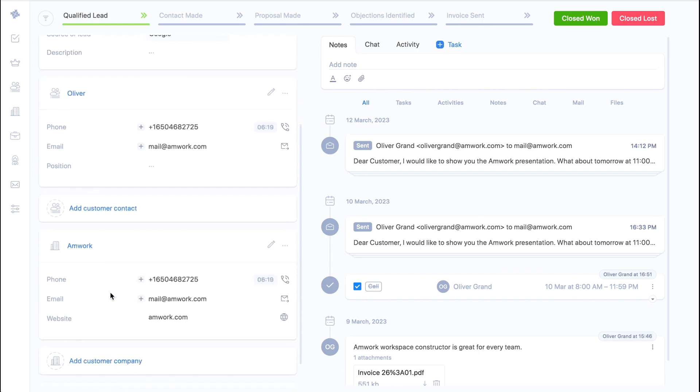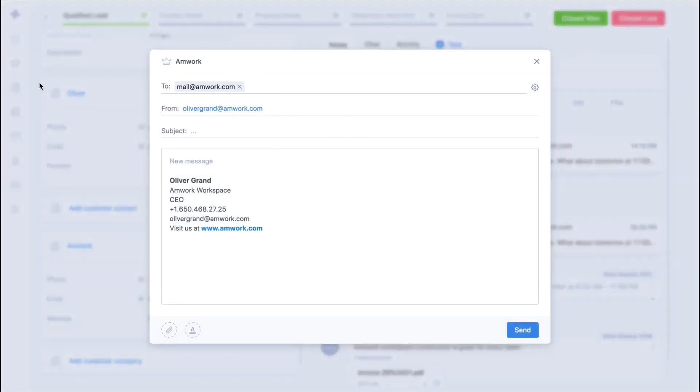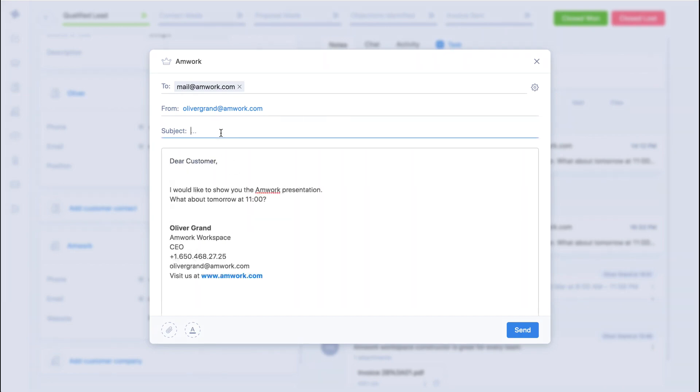Below you will see information about the contact and the company. On the opposite side the phone number will show the time of your customer, so you will know when your customer is working. Here you can write an email to your customer.